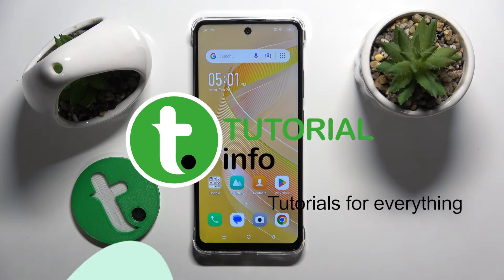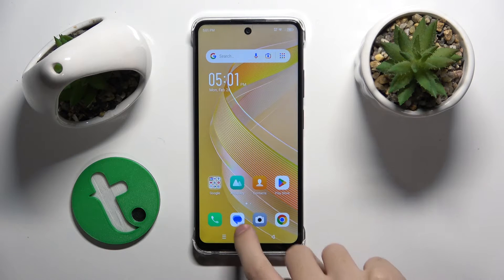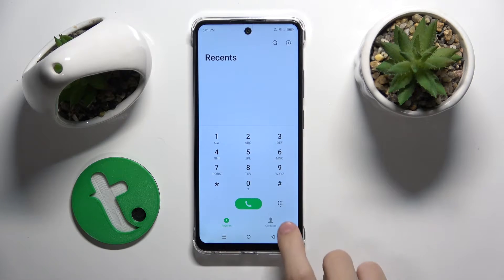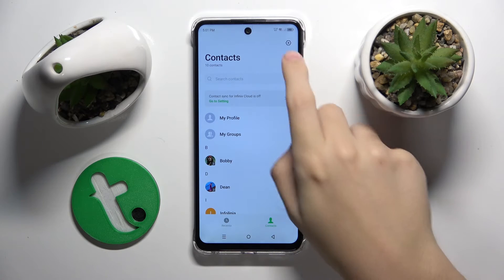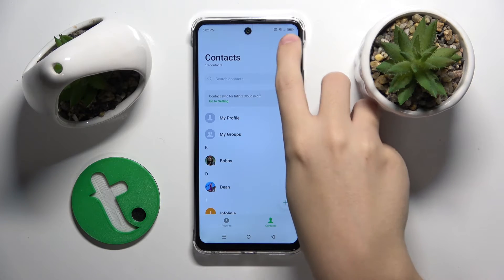So firstly to do this we have to go to our contacts, so we click here on contacts and here we click this option on the right top corner.